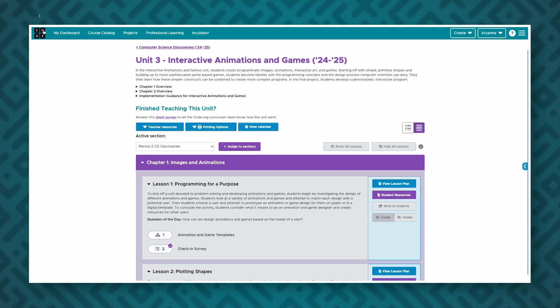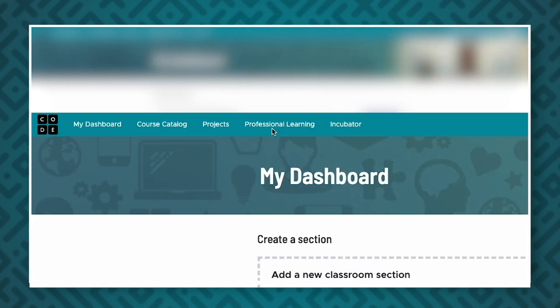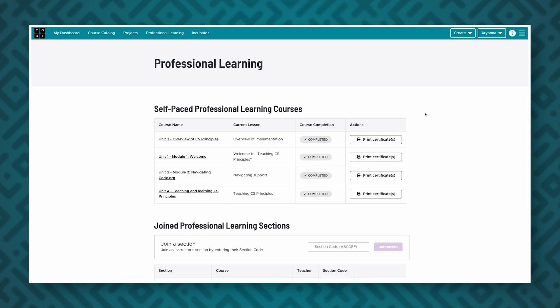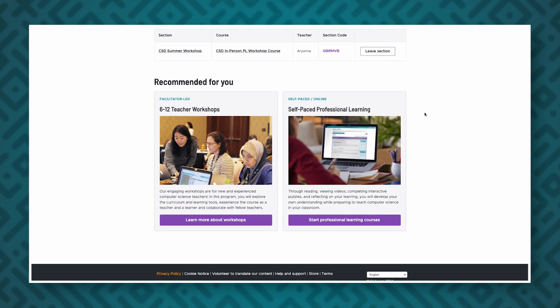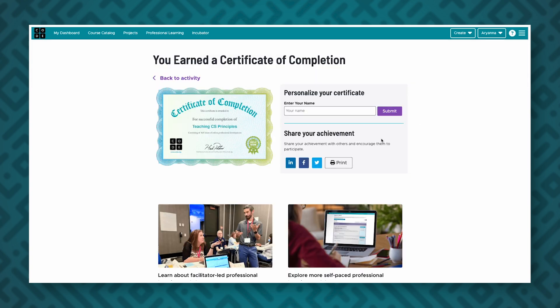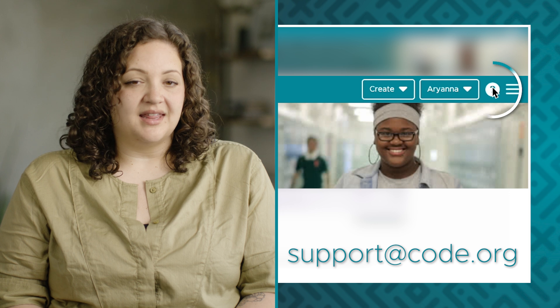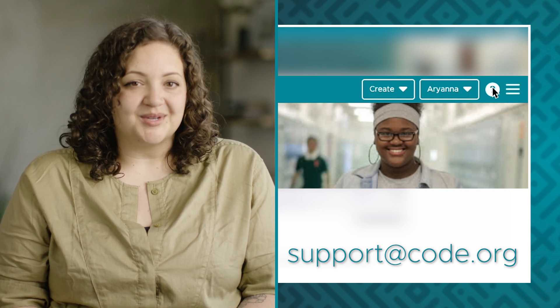To return to the teacher homepage, click on the Code.org logo in the upper left-hand corner of the screen. Finally, the professional learning page allows you to find professional learning opportunities, including our self-paced modules and facilitated workshops. This page keeps track of your professional learning, and you can even share a certificate of completion. If you have questions about features you saw in this video or need additional support while teaching, you can click on the question mark in the upper right-hand corner of your screen to access additional support and resources.